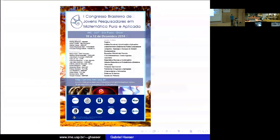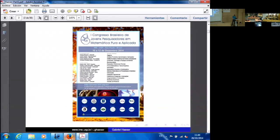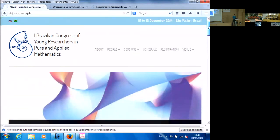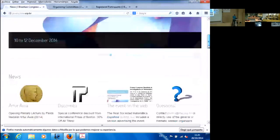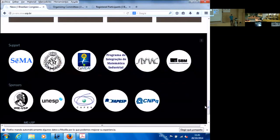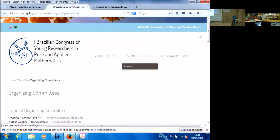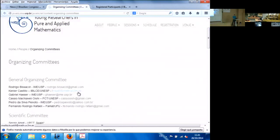Before I start, I should make an announcement about a conference we are organizing in Brazil. It's a Brazilian Congress of Young Researchers in Pure and Applied Mathematics, happening in December. This conference is supported by CIMA, the Sociedad Española de Matemática Aplicada, and the Real Sociedad Matemática Española. The idea came from a similar conference of young researchers that happens here in Spain.